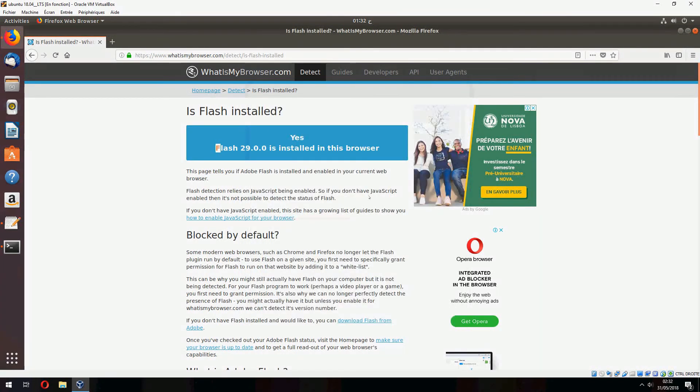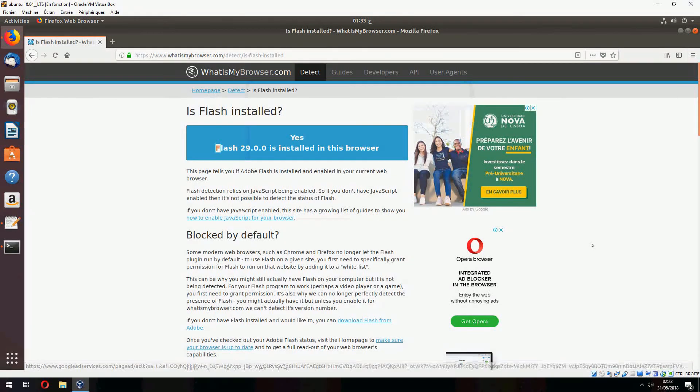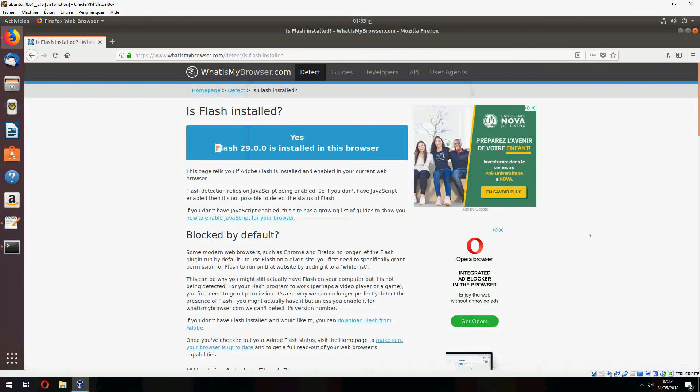So this is how to install a Flash plugin on Ubuntu 18.04. Thank you for watching and don't forget to subscribe to the channel. Goodbye.